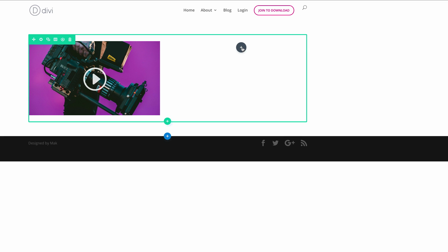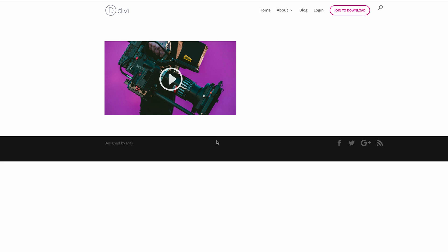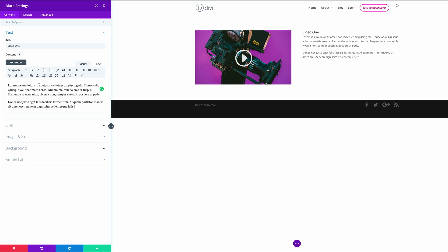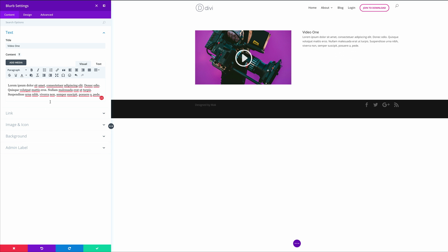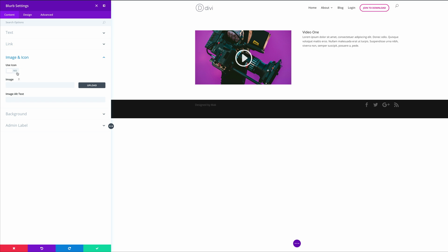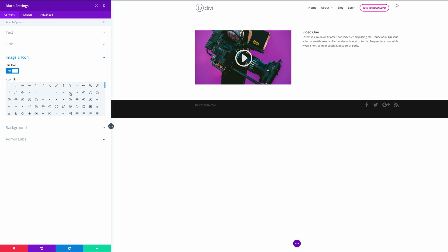Let's add another module — this time it's going to be a blurb. For the title, we're going to call this video 1. Then we're going to come over here to the content area and paste some dummy text. Over here on the link, you can add any link you want, so I'm just going to add a blank link for now. For the image and icon, let's click on use icon and choose an icon — I'm going to go with this one here.